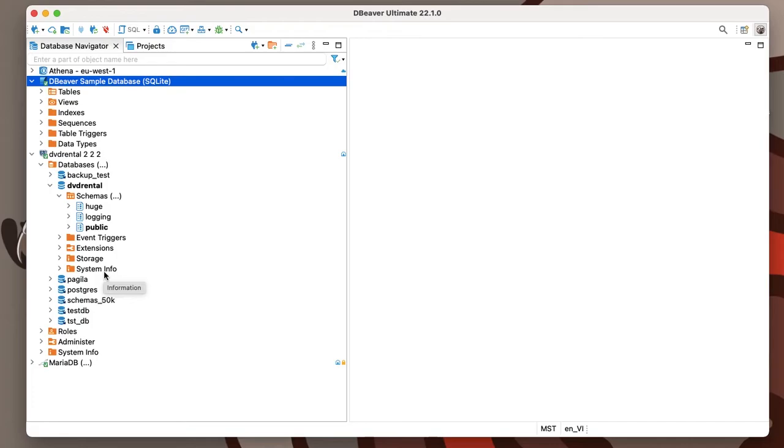Since the advanced view displays most of the meta objects, it is very useful for database administration and database design. This makes it essential for professionals such as developers, administrators, and data architects.